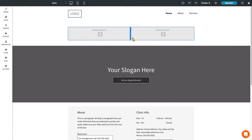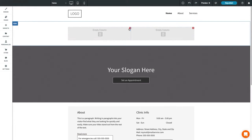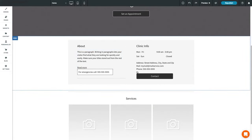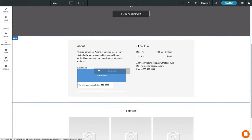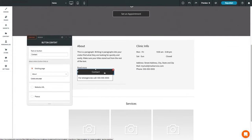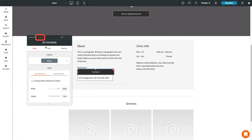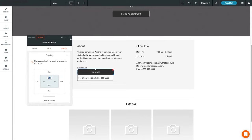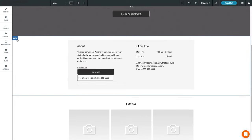A column can only be deleted if it does not contain any widgets. If the column is empty, just click the red X to delete it. Widgets are placed inside columns and can be easily moved by dragging and dropping them into different columns or rows. To edit a widget, click to open the content editor to see content options specific to the widget you are editing. Click on the Design tab to see design options, such as layout, background color, and spacing. Rows and columns also have a design editor similar to widgets.